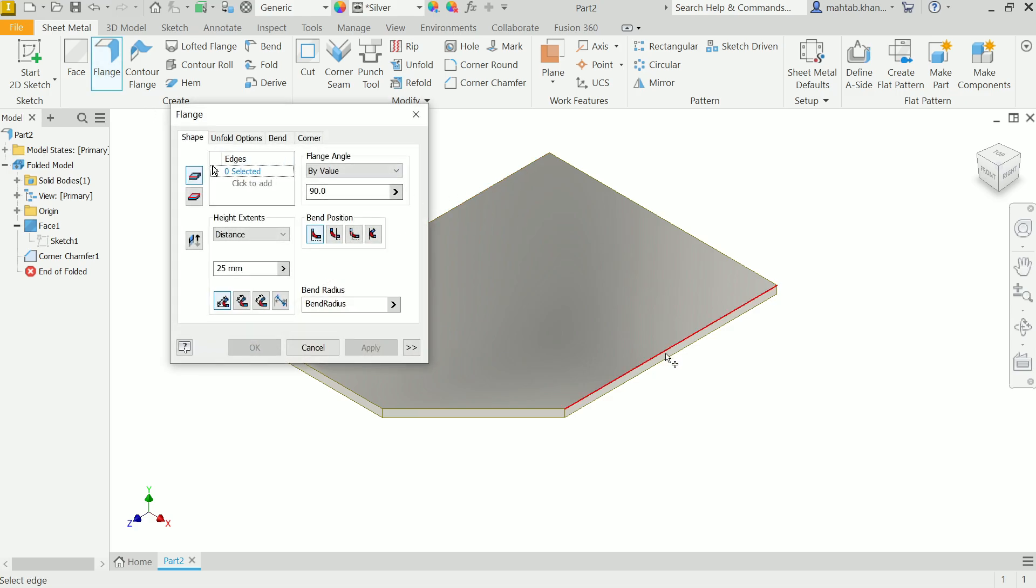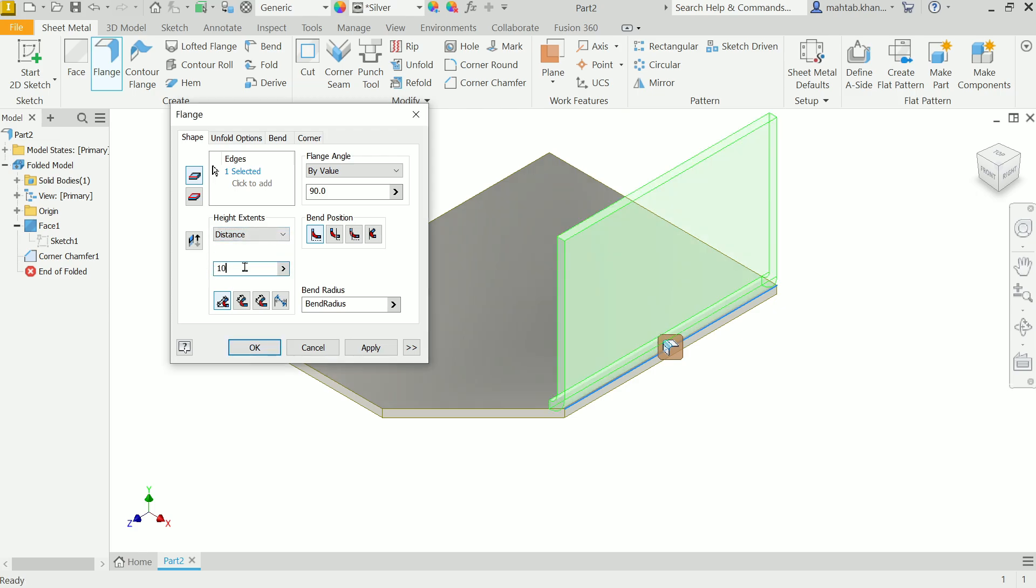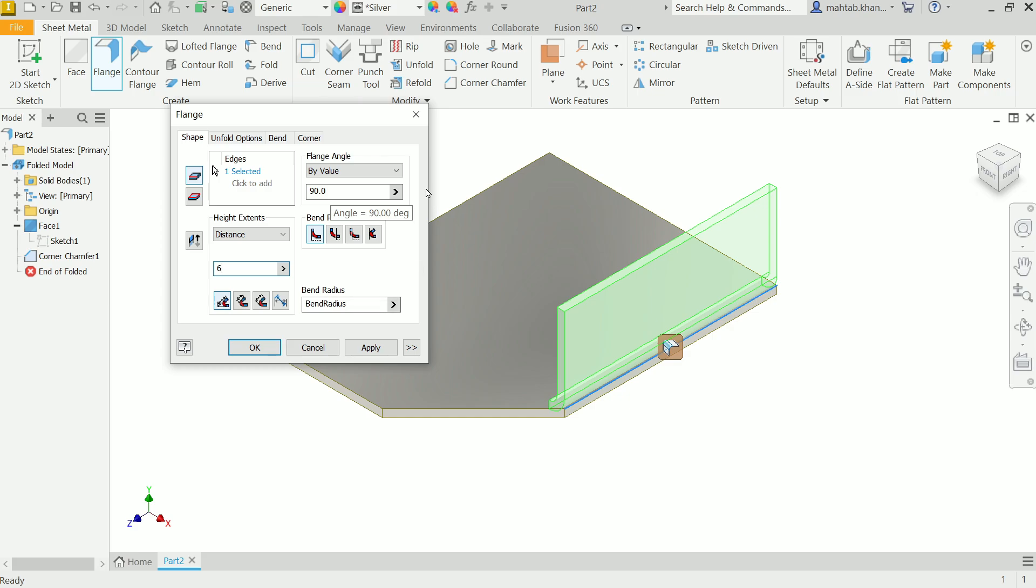I'll add a flange. Simply choose one edge - I'll choose the upper edge because our bending is going to be upside. I'll keep the distance at 6 millimeters, 90 degree angle.